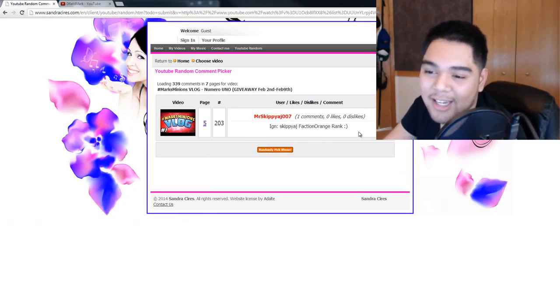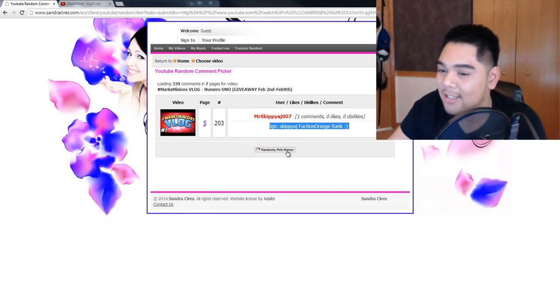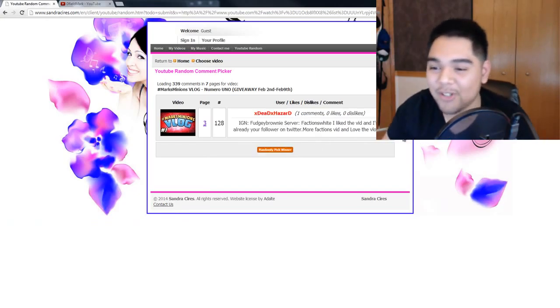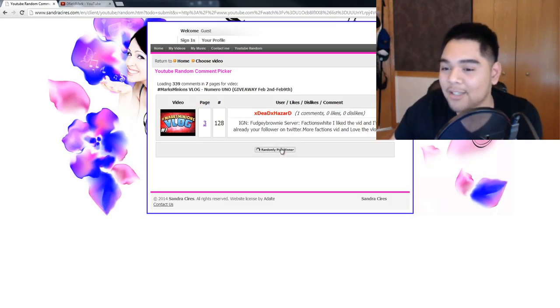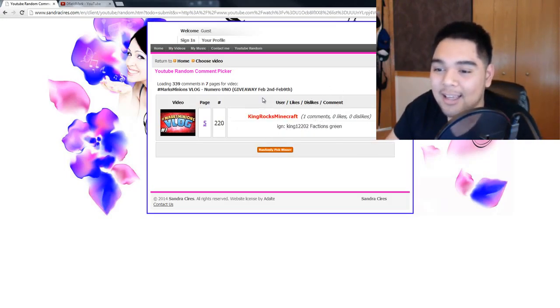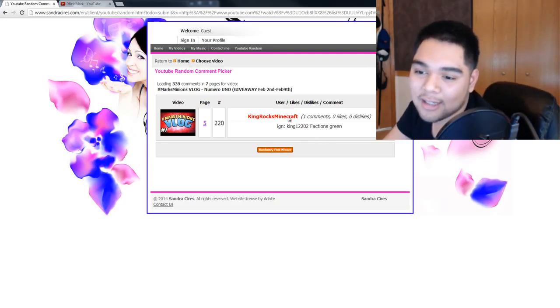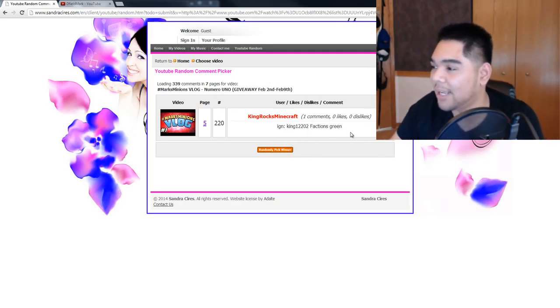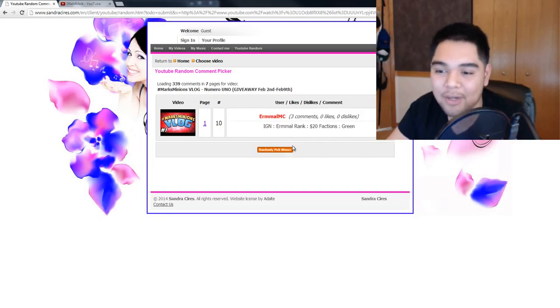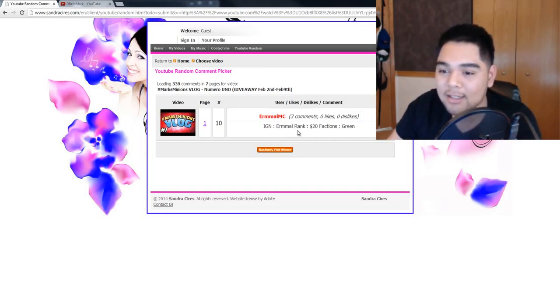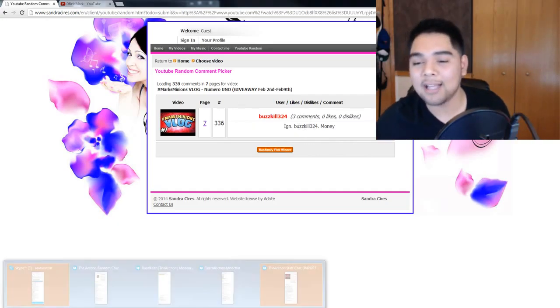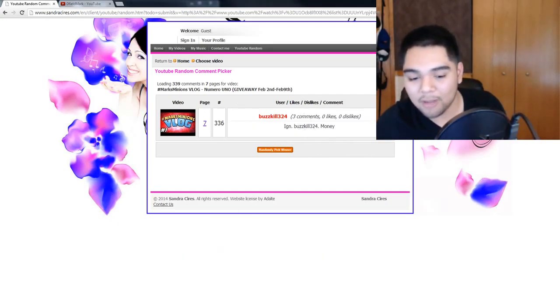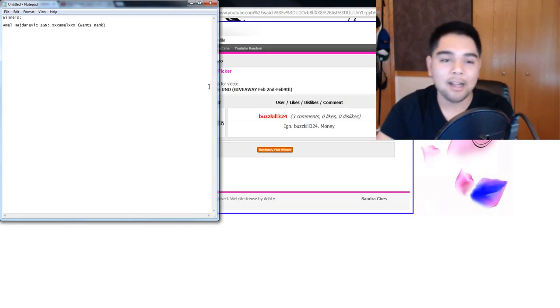Alright, SkippyAJ, you were lucky to get a rank, but I'm sorry, you should have been the first one. FactionsWhite, he wanted another rank, so I can't do that. King12202, Faction, I'm assuming he wants the rank, but I can't do that because I've already got my winner. $20 earned a rank FactionsGreen. Nope, I'm sorry, I can't. Here we go. Here's the first one who was asking for money, so let me pull up my winner sheet.